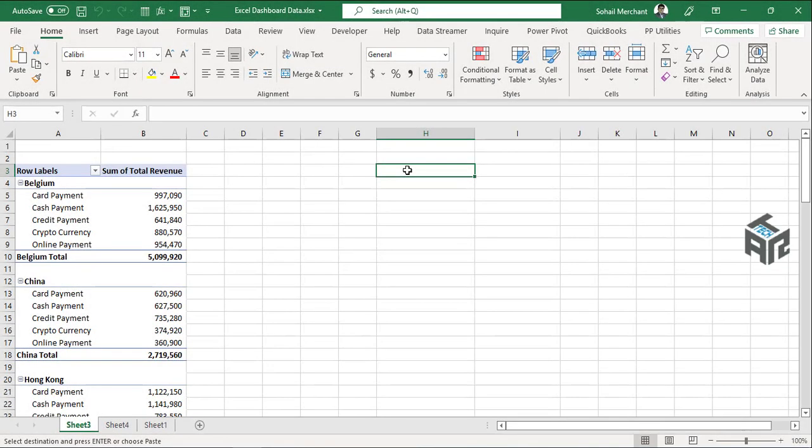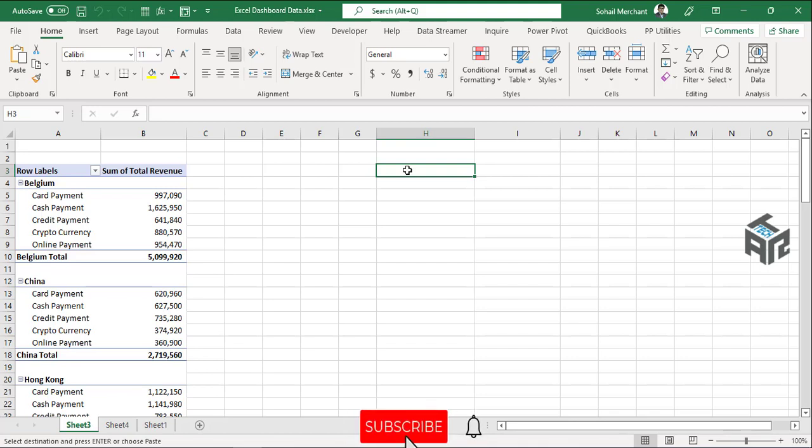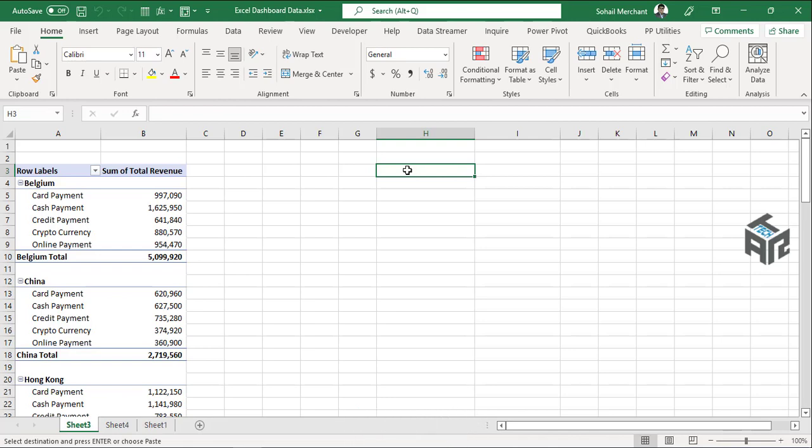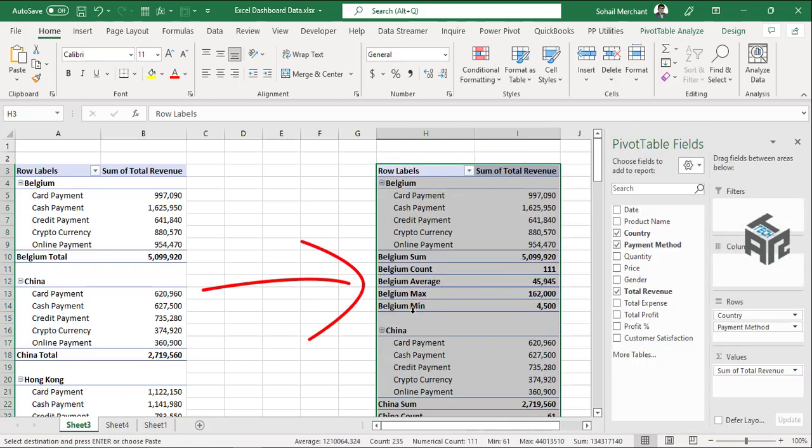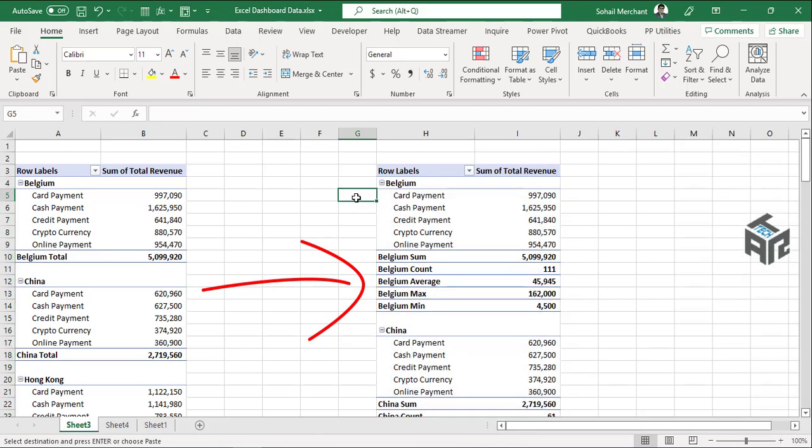Hello and welcome back to another video on Microsoft Excel pivot table. Do you know you can create multiple subtotals in your pivot table, where you can show sum, count, average, max, minimum just at a click of buttons? Let's start the video.